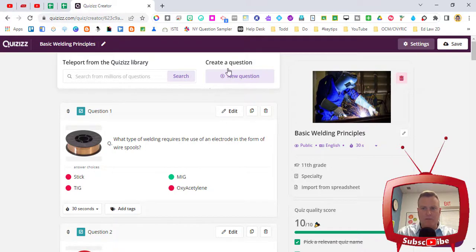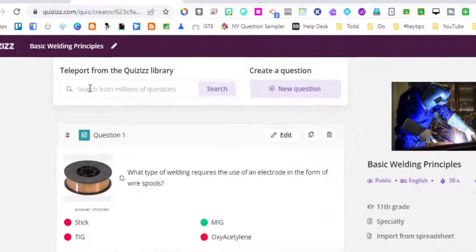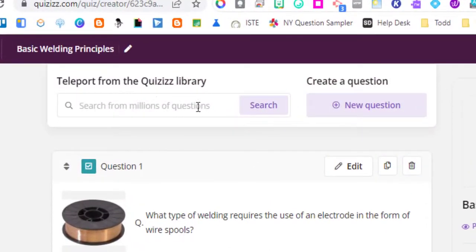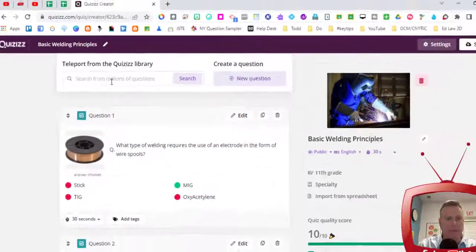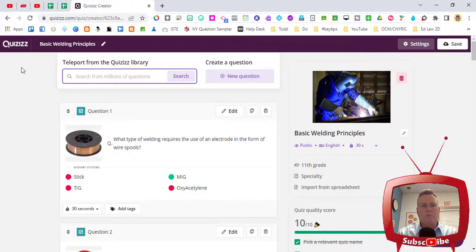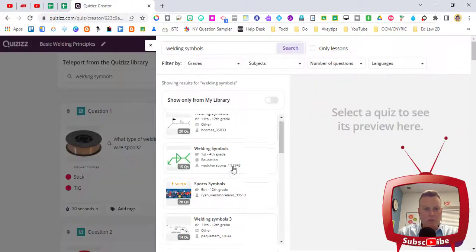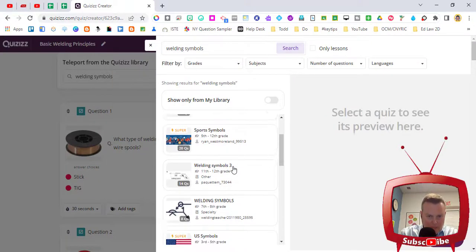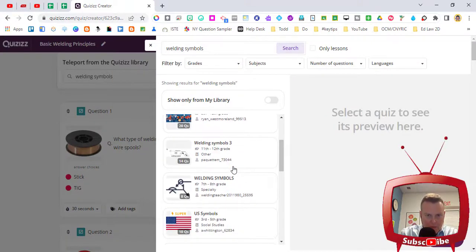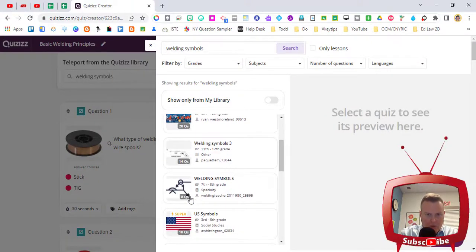So one of the nice pieces of this is we're going to go up to the top and we're going to click on the search from millions of questions, the teleport from the Quizizz library. We're going to search for welding symbols and you can see many of them come up.